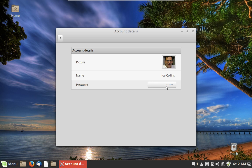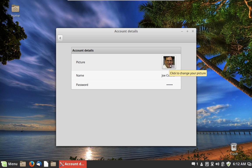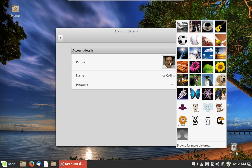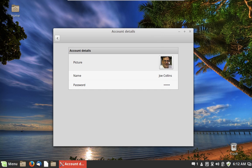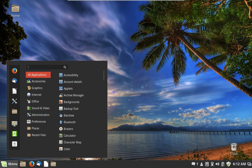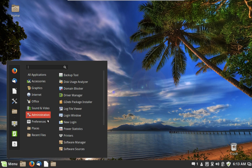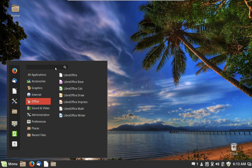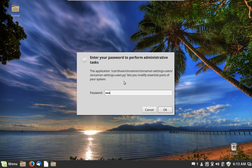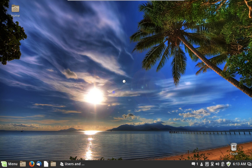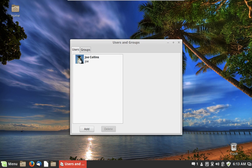In Account Details you can change your password, the name on the account, and your profile picture. Interestingly, I noticed that the picture I set showed up in Account Details but hadn't updated in Users and Groups yet — probably because I just dragged the file in. Going into the home folder and showing hidden files revealed the .face file, and after that it was up to date.